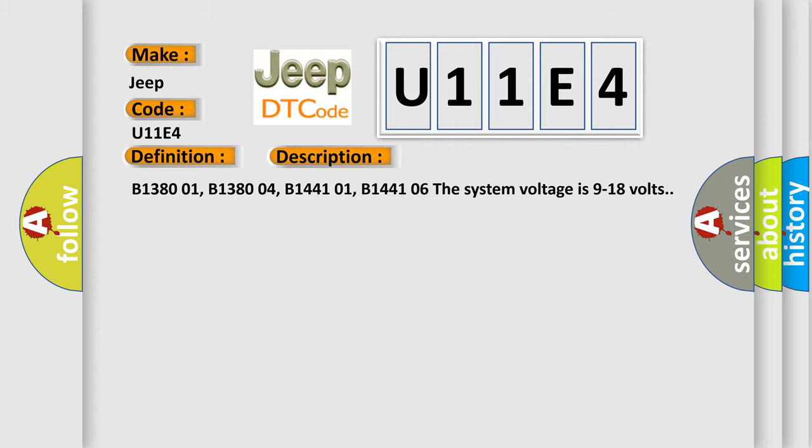B1370 01, B1380 01, B1441 01, B1441 06. The system voltage is 9 to 18 volts.